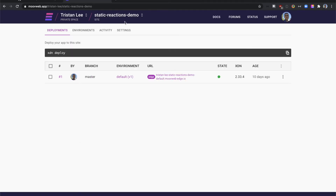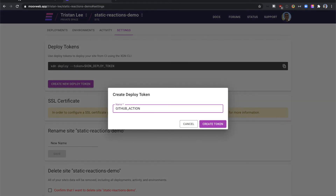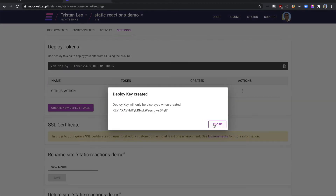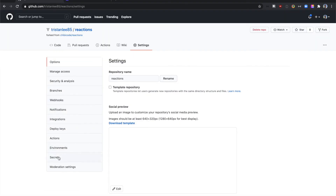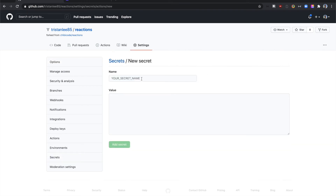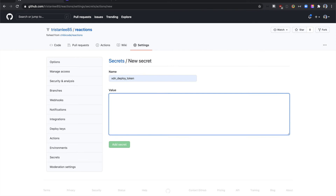To set up automatic deployments using GitHub Actions, we'll need to set up a deploy token under the site settings. Copy the generated token and navigate back to the GitHub repository. Under settings, then secrets, create a new secret. We'll call this XDN deploy token.